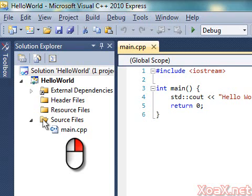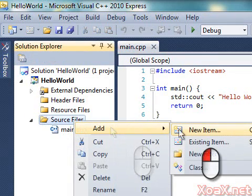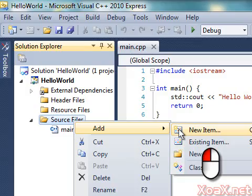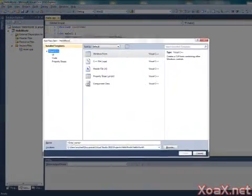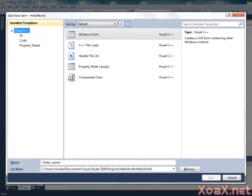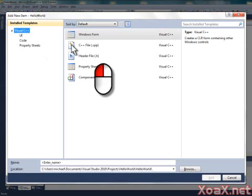To start, right-click the Source Files folder in the Solution Explorer pane, mouse over Add, and left-click New Item. This opens the Add New Item dialog. Under Installed Templates, left-click Visual C++, and in the middle pane, left-click C++ file.